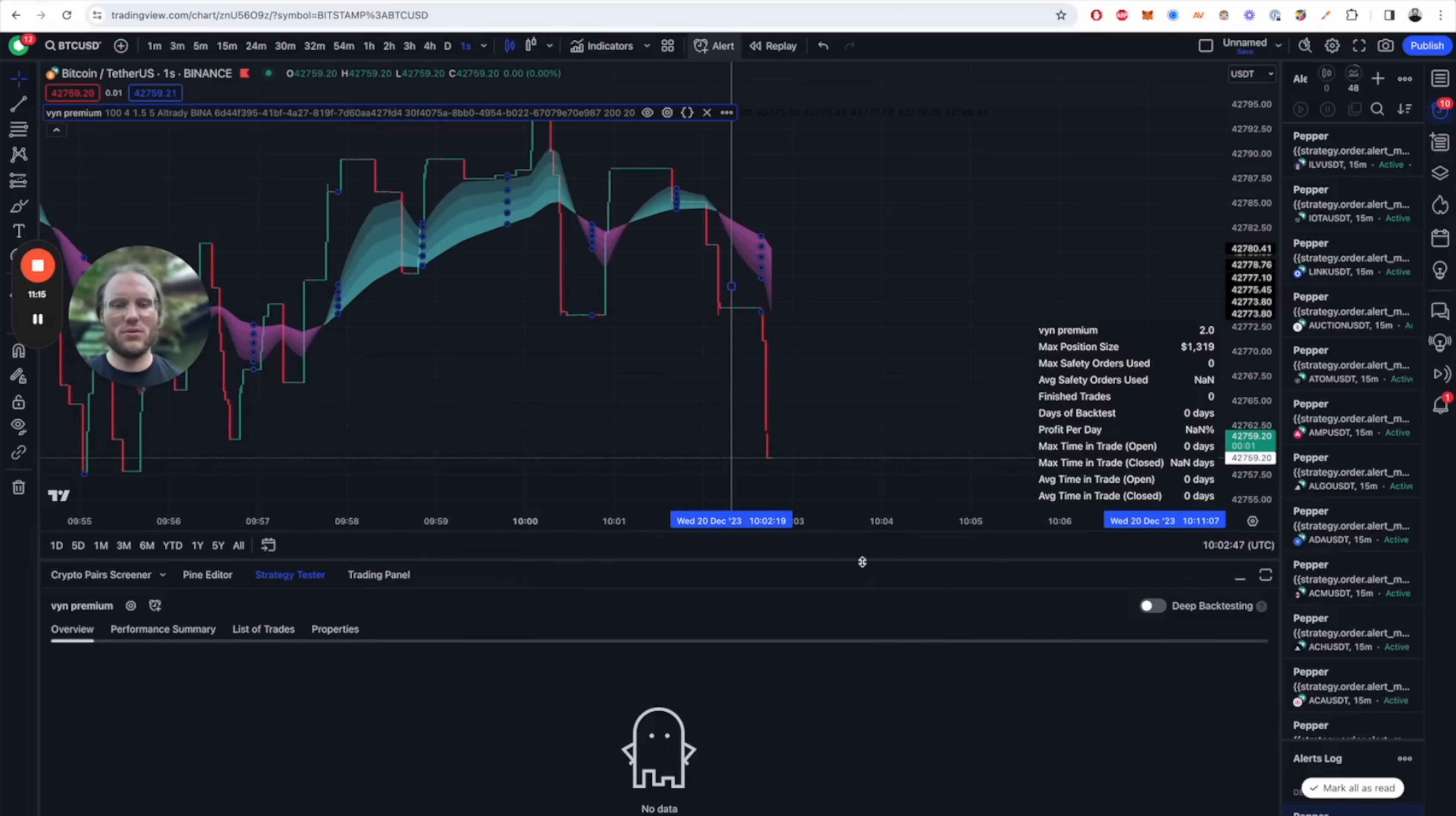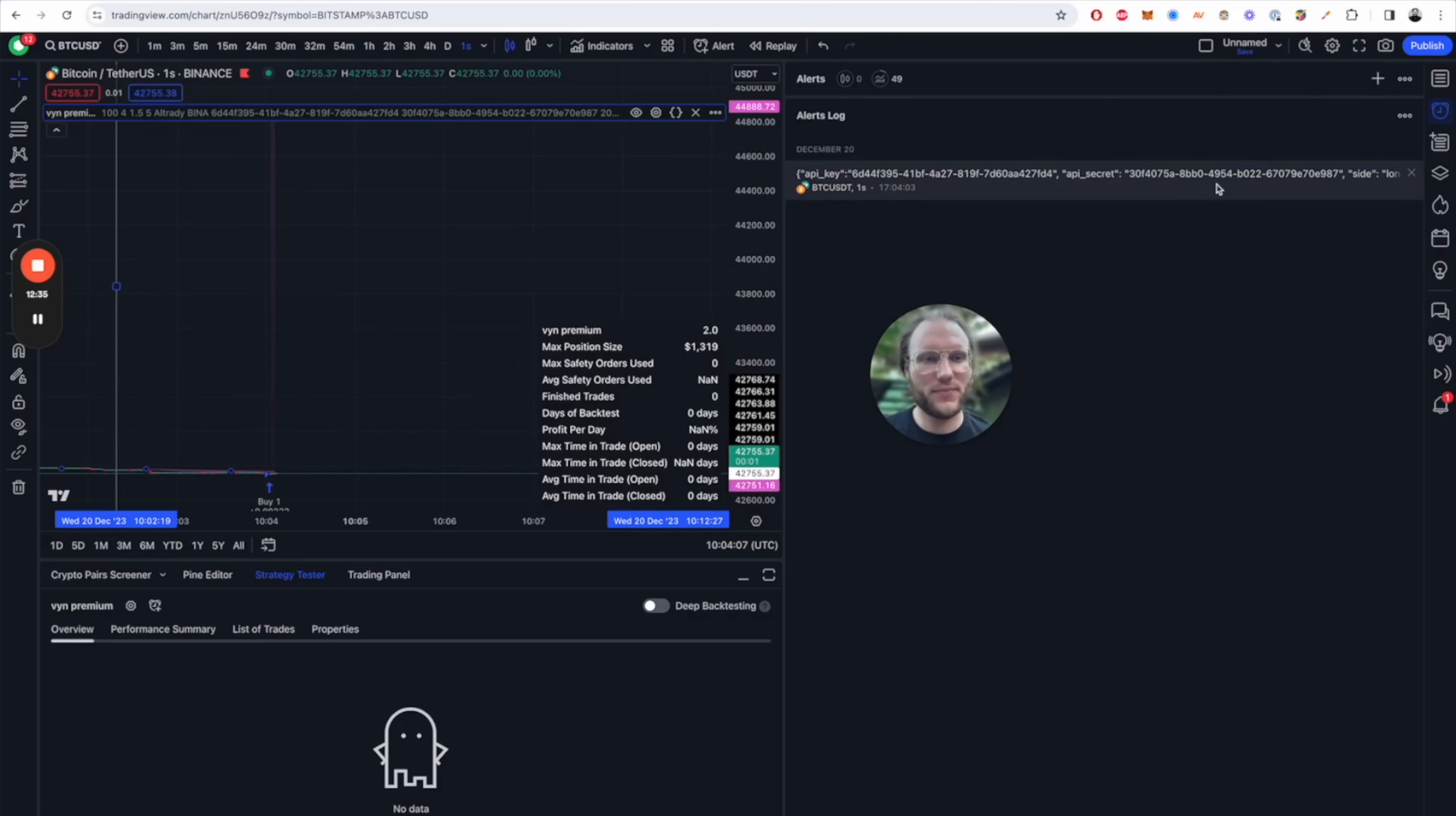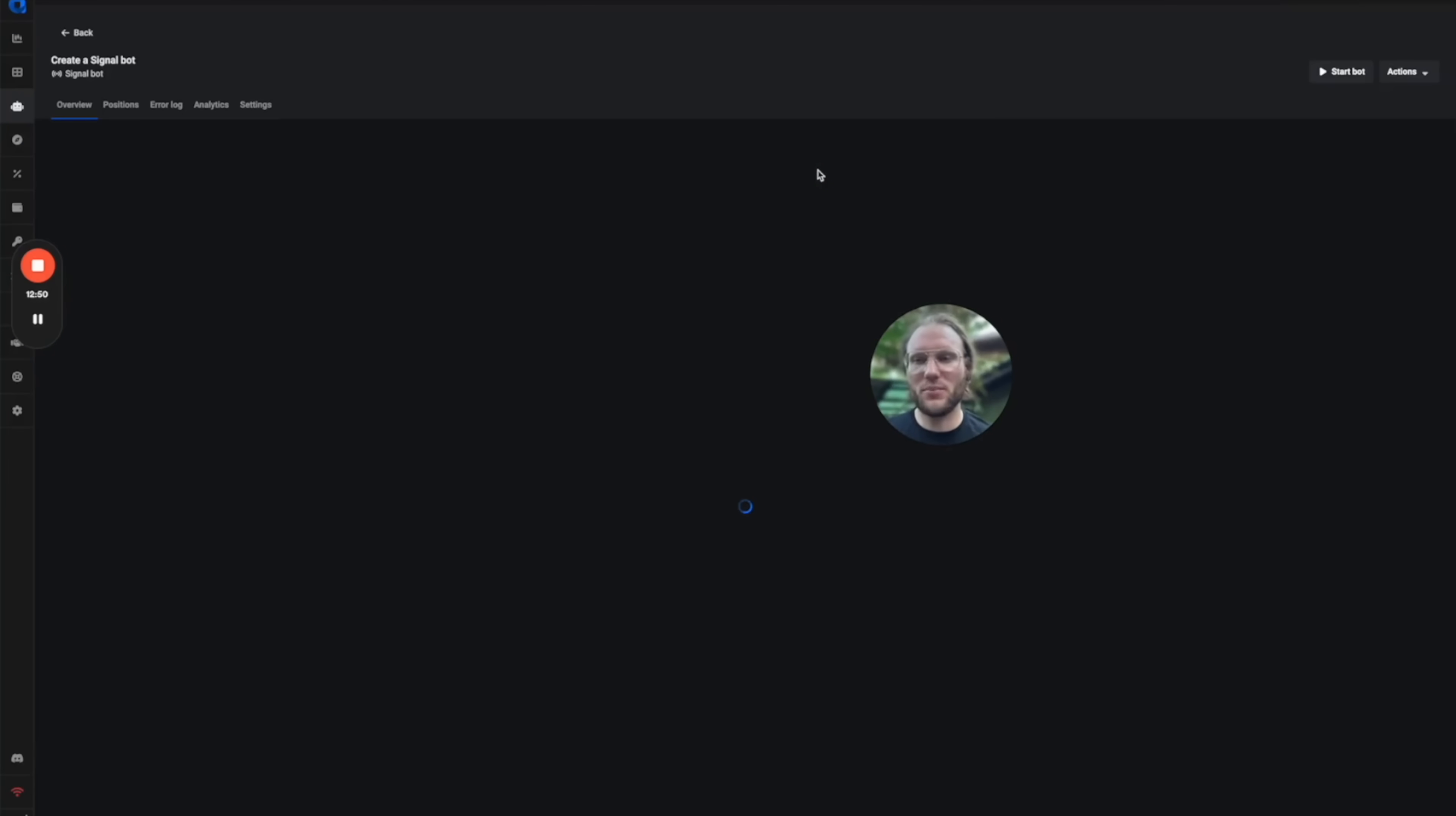We can check the alerts log and then compare it to the bot that we have just created. Here we have our first alert. You see which is the message that has been sent out, so the API key secret are inside. We got a market order so it should be filled on our Alltrady bot. Let's refresh the page.